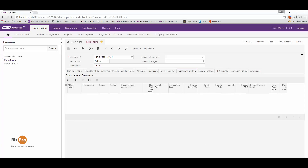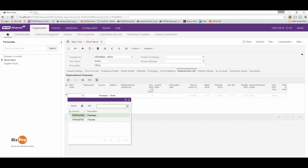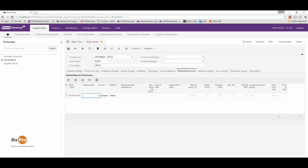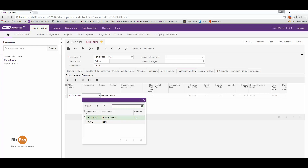Another feature of a good warehouse management system is automated replenishment. Let's have a look at how that works in MYB Advanced. If I go to my replenishment info, I can specify how I want to replenish this product. I can say that we purchase it or alternatively we could transfer it from another warehouse. We can add a seasonality class — this one is pretty static throughout the year so I'll just say none.